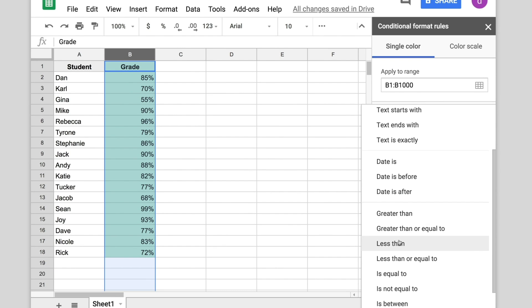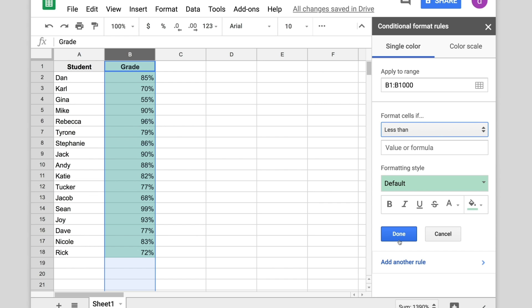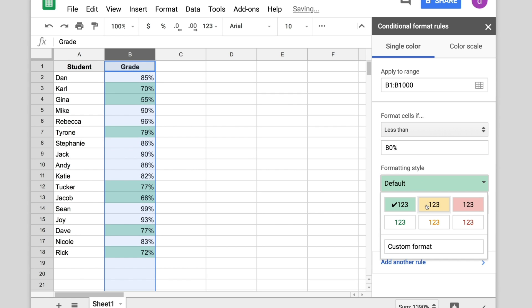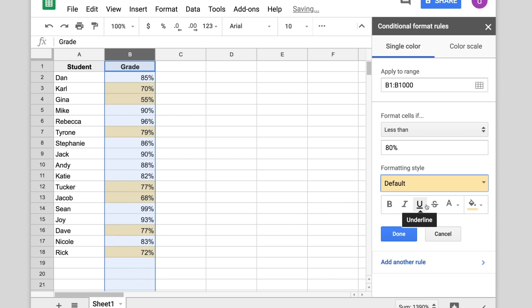Click the box labeled Value or Formula. Add 80% to this field. You can choose the color under Formatting Style, then click Done.